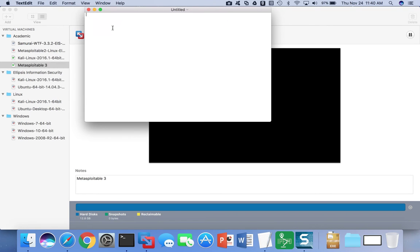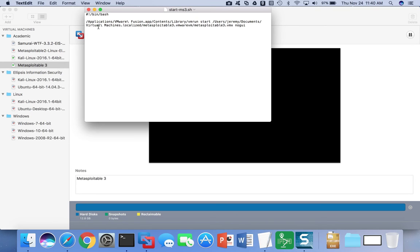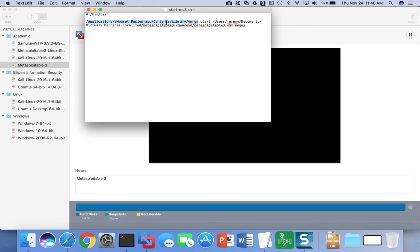For example, to start the virtual machine that I would like to run, I use the full path to the vmrun utility. If you're running VMware Player, Workstation, or Workstation Player on Windows, your path is going to be different. It will probably be something like C:\Program Files\VMware Workstation, and then you'll need to find the utility from there.